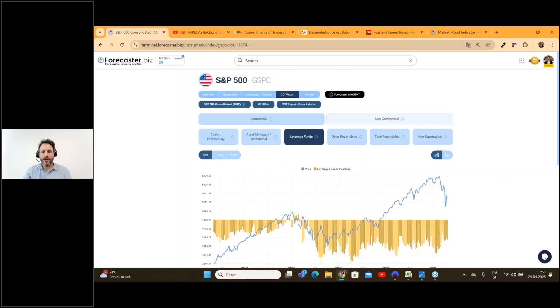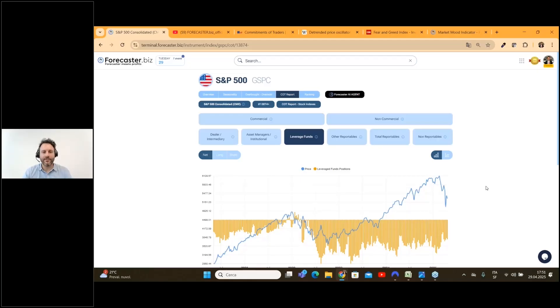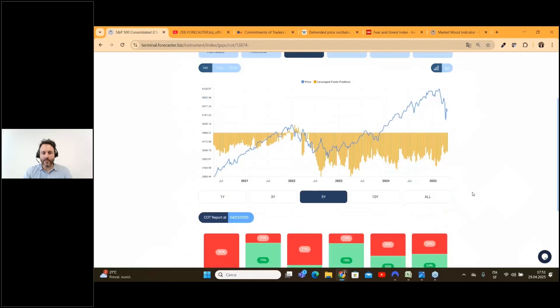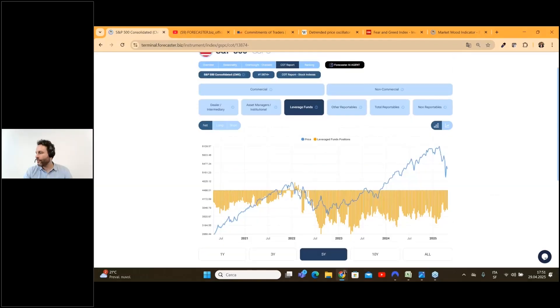You can find all the participants in this huge market which is the futures of the S&P 500, and in this case you can find a very interesting situation.